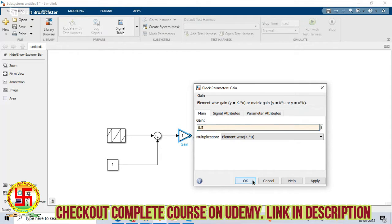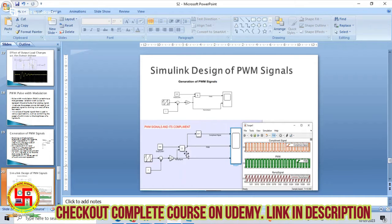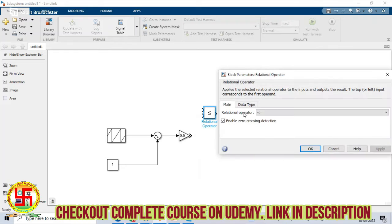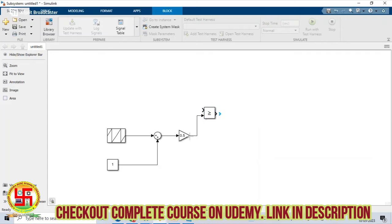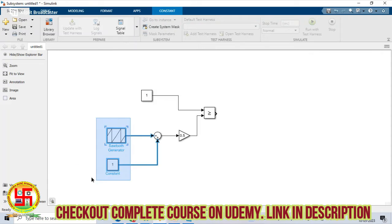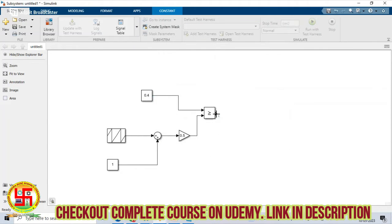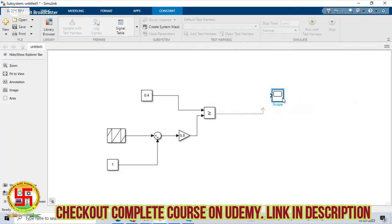The gain value is 0.5. Now here we should take a relational operator — double-click on it, apply. So now this is the duty ratio. Here I am giving the expected duty ratio as 0.4.